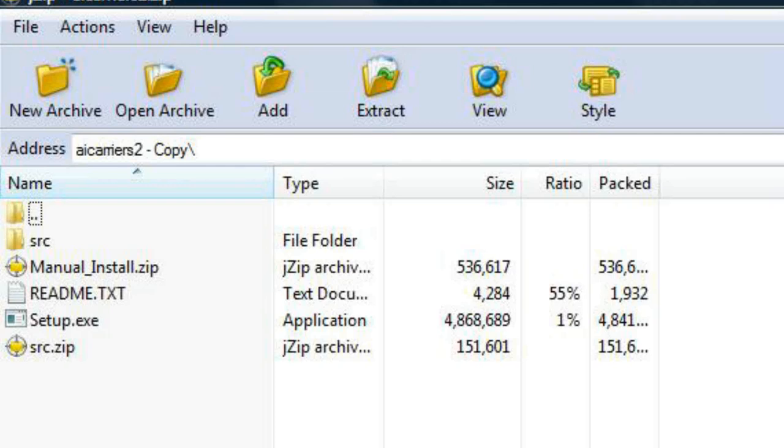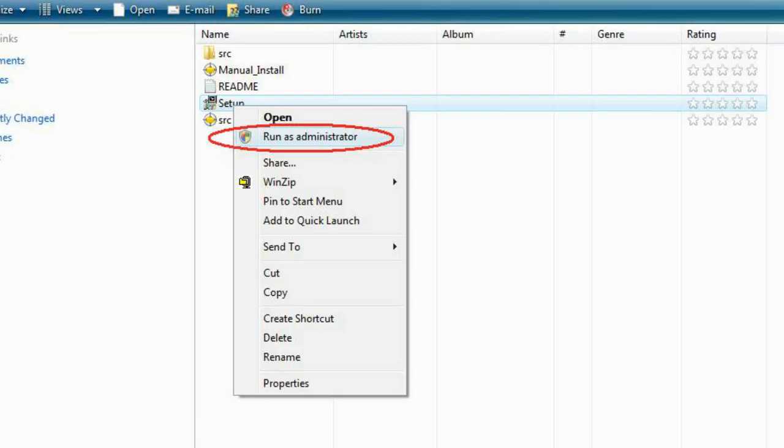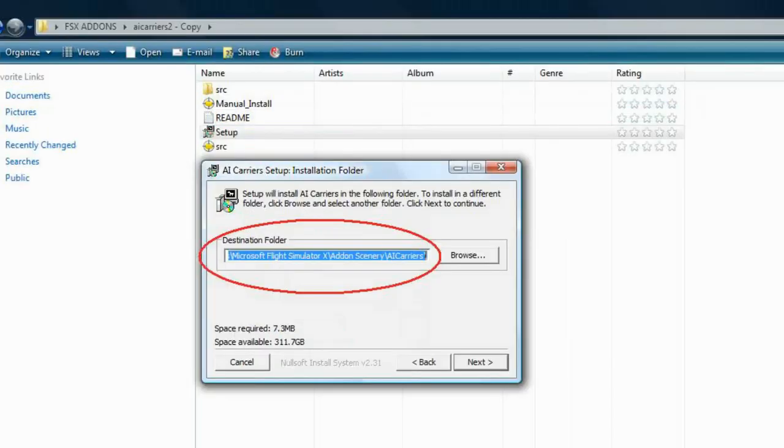Once open, double-click the file named setup.exe. If you are currently unable to run this file, attempt unpacking your .zip file and running the setup again as an administrator. The setup.exe file will automatically install AI Carriers.